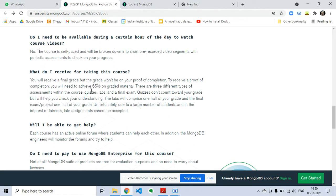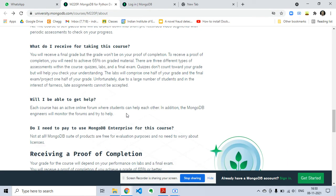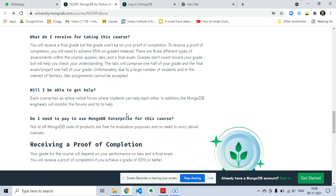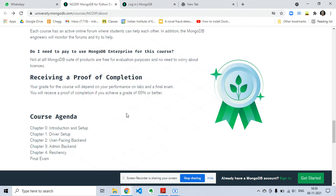Then only will you be receiving the certificate. So in the exam you have to score 65% at least.